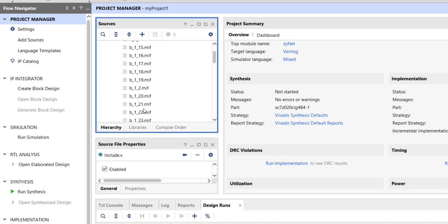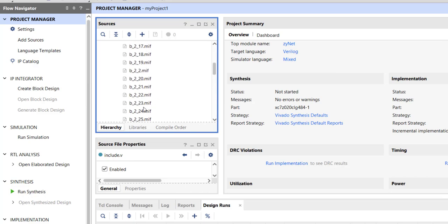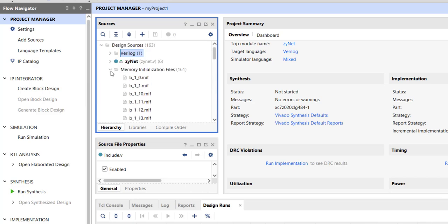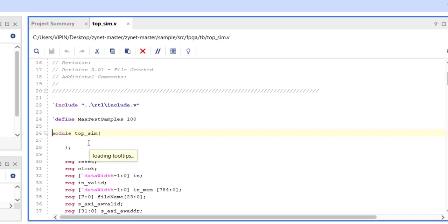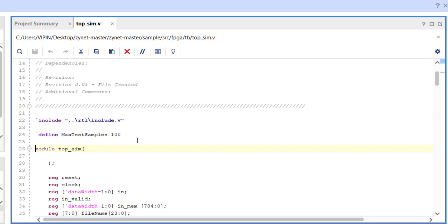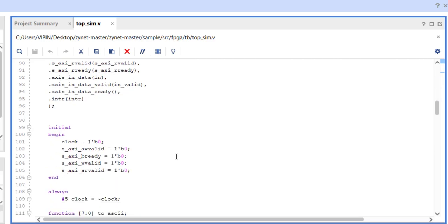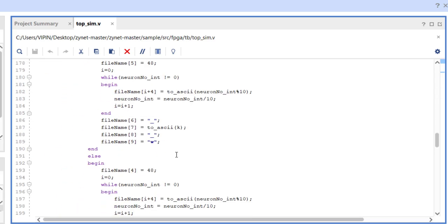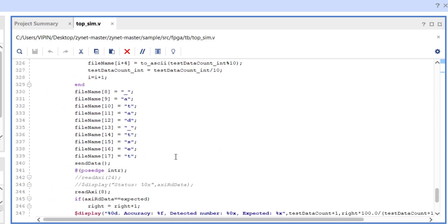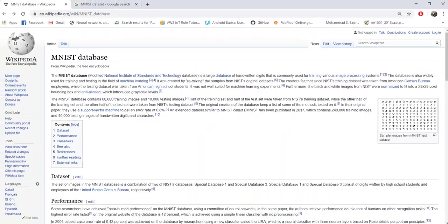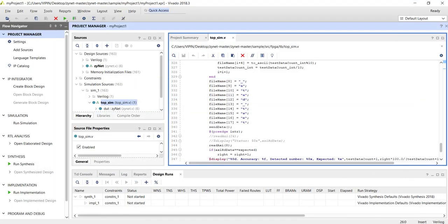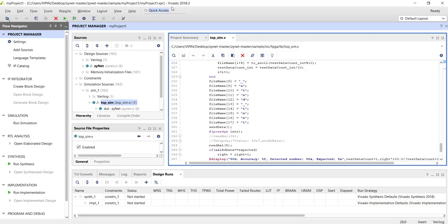All other files we have discussed before. This include file has all the information like what is the type of activation function, how many neurons are in each layer. We have memory initialization files for all biases, weights, and sigmoid. I have also written a test bench. This guy reads one particular digit or test image and will inject it to our neural network through our AXI Stream interface. The test data, as I mentioned, there are 10,000 test data.